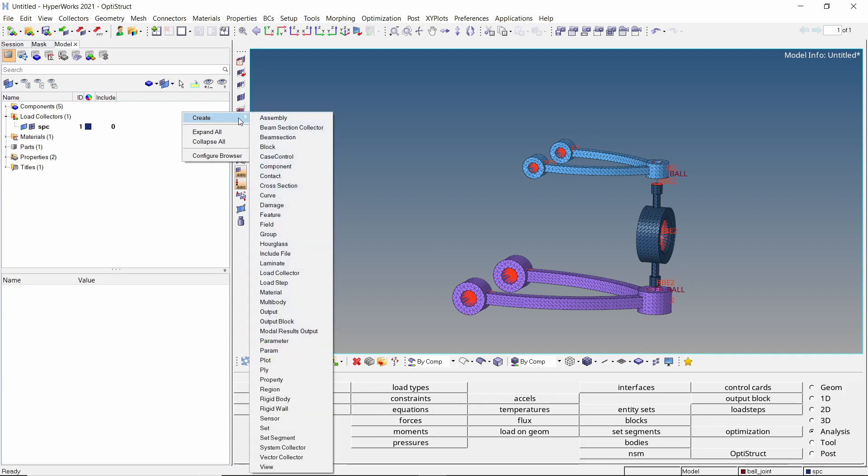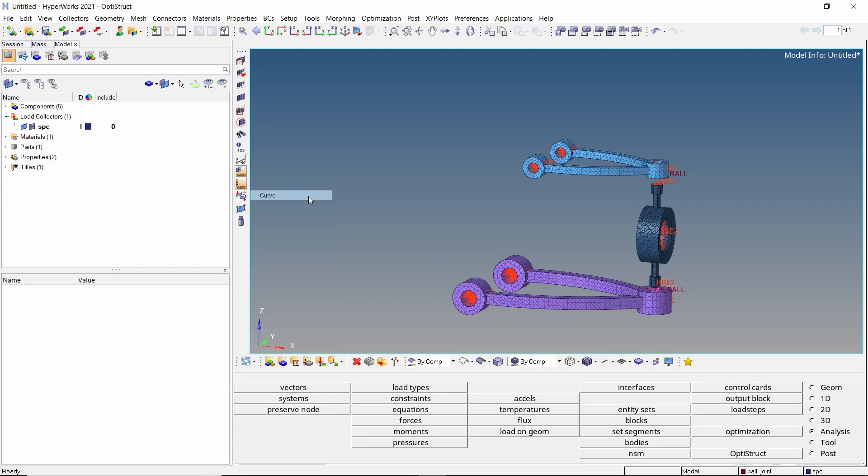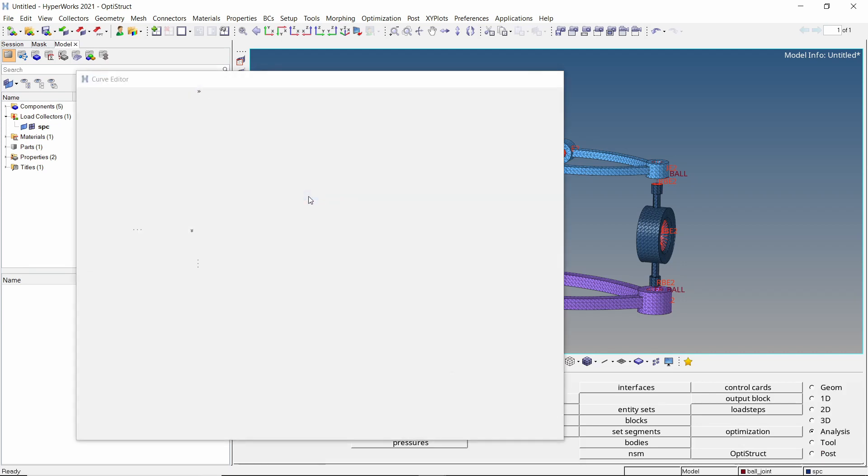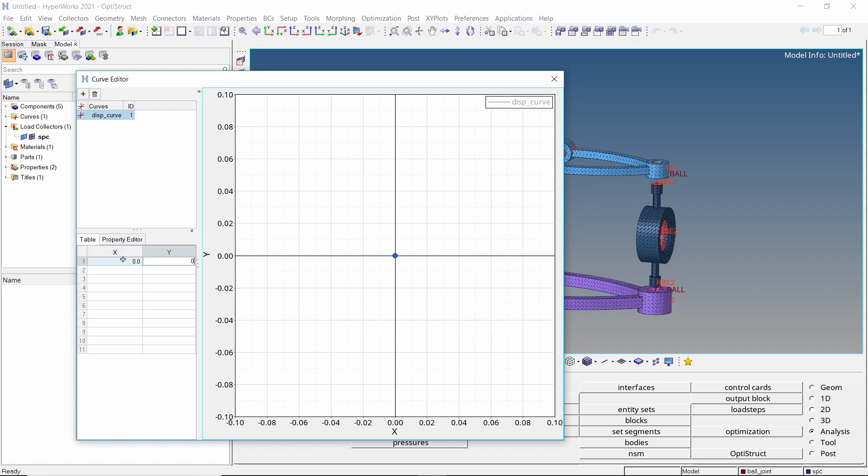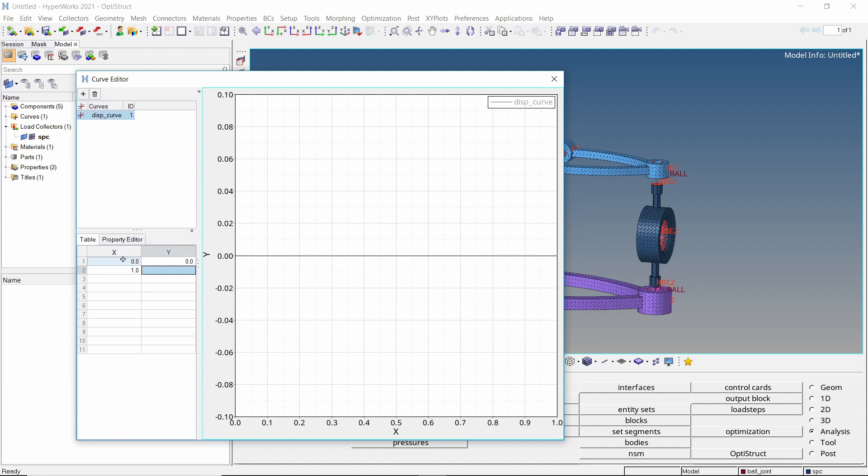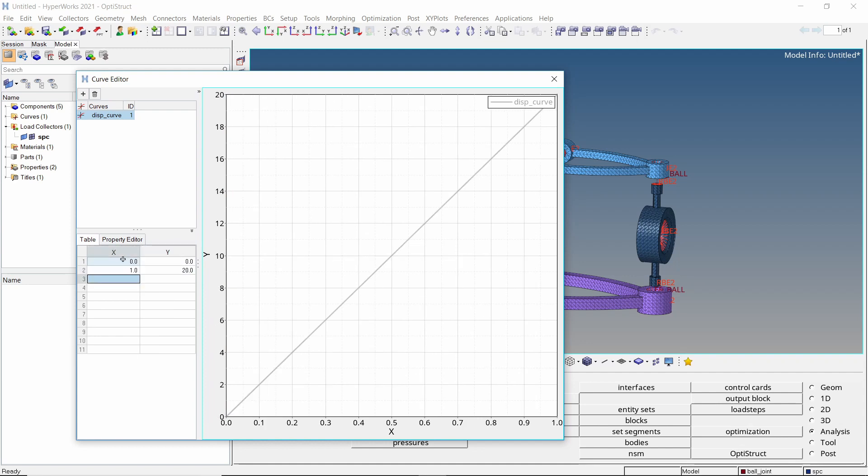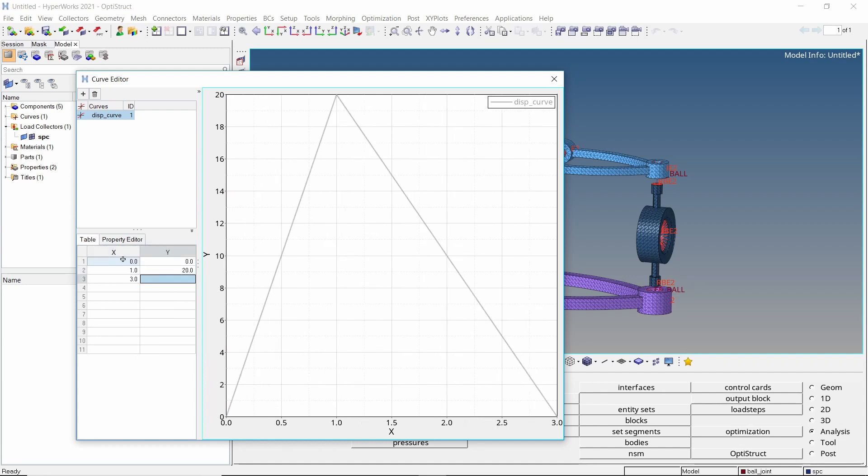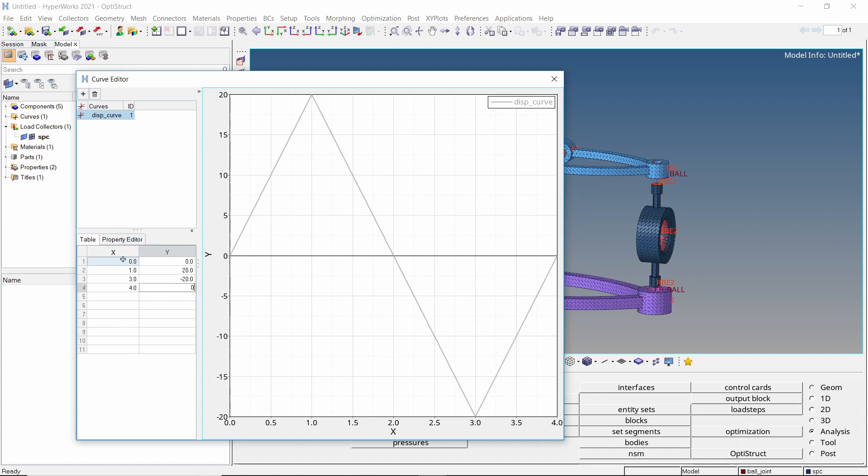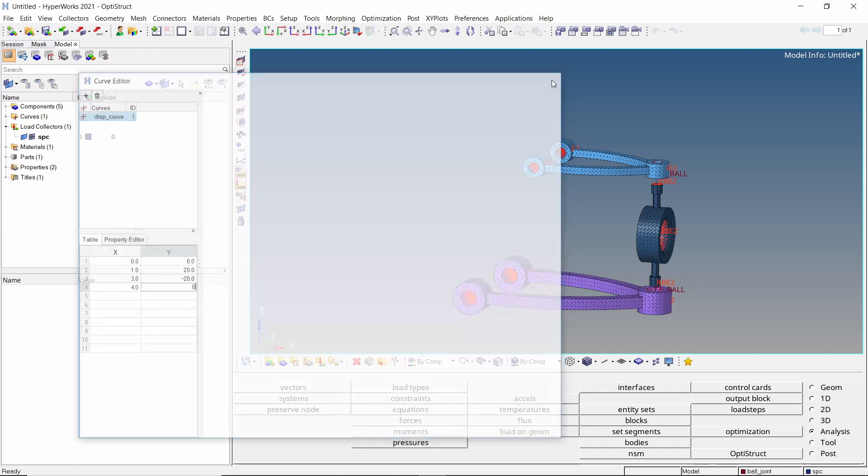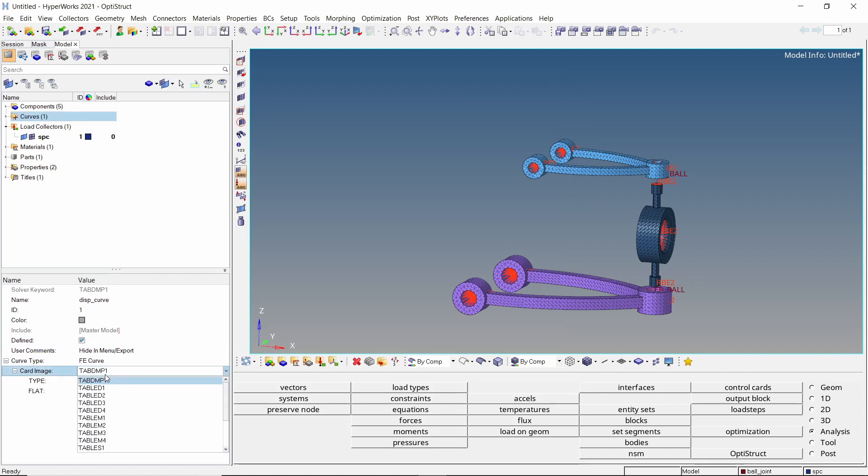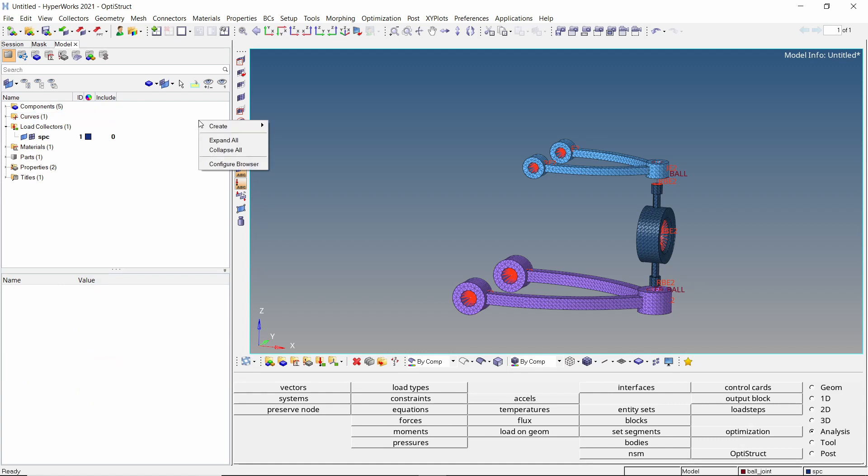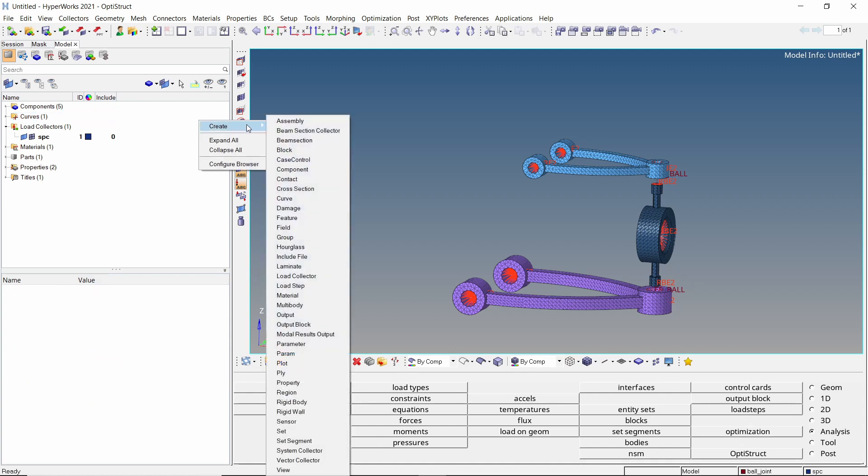Create a new curve to specify time-dependent displacement loading. Provide a name to it. Let's enter the displacement values over a total runtime of 4 seconds. Close the curve editor. Now select the curve in model browser. We will change the card image to table d1.